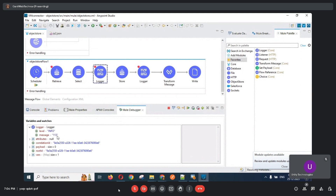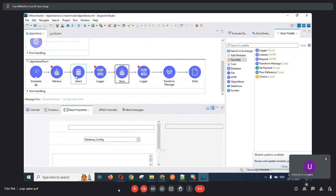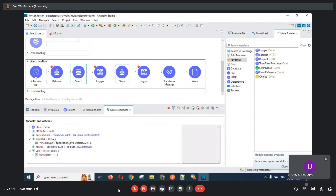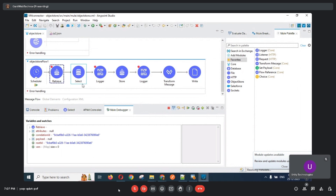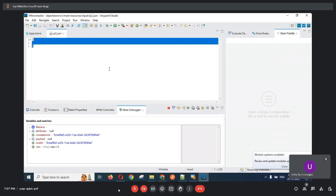The logger shows the watermark is storing 113. Since there is no value greater than 113 in the database, the payload size is 0 and the JSON file is empty. The select query is configured as: SELECT * FROM school WHERE id > :id, where id is 113, and no records currently exceed that value.